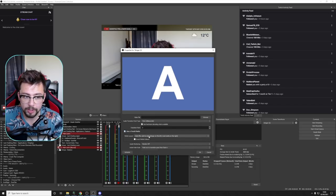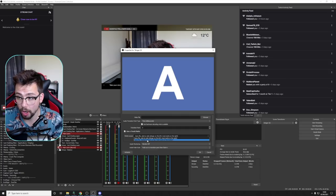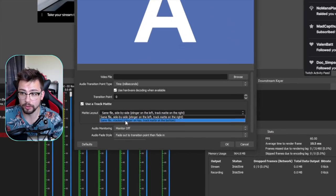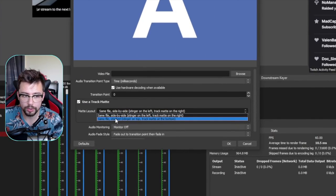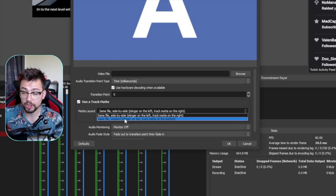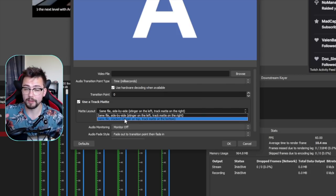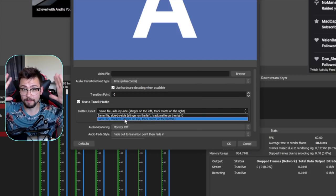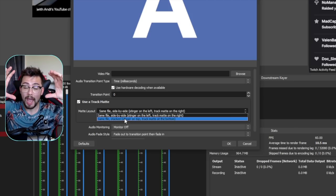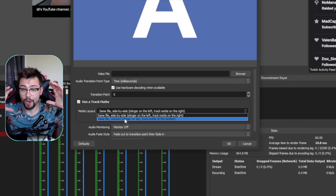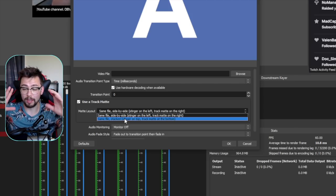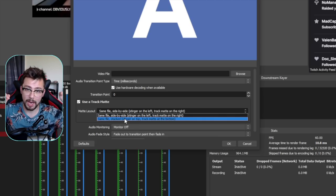But we don't have the third option there anymore. Now we only have same file side by side or same file stacked, which they do talk about in the video. Basically you'll build a big video with the actual transition and the track matte on there as well, and it will play them videos at the same time.